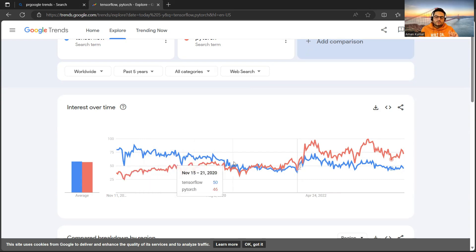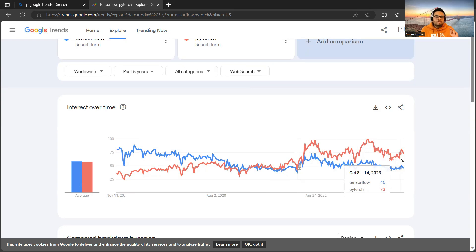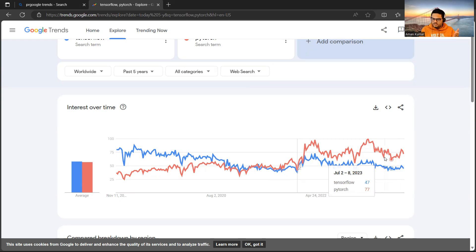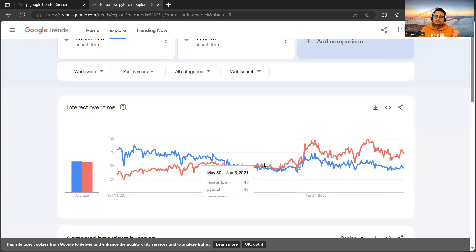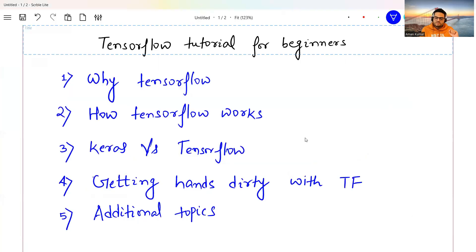Slowly, PyTorch started moving up — recently in 2022 and after. That indicates both are famous frameworks. Due to some things with PyTorch discussed in the last video, it has gained more momentum, but TensorFlow has been around for a long time and is a very famous framework in deep learning. Now let's look at the topics for today's video.